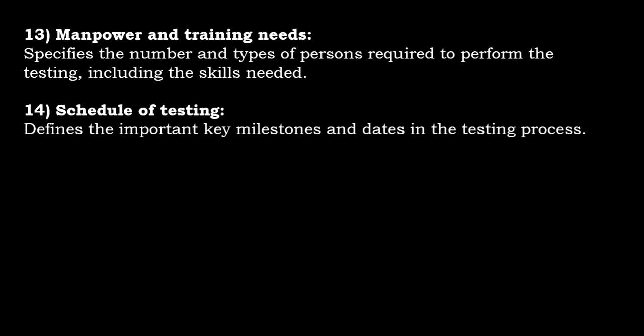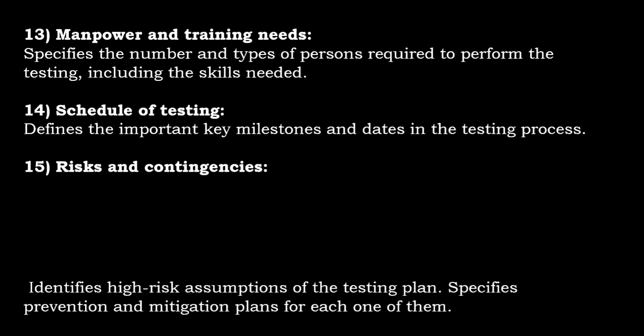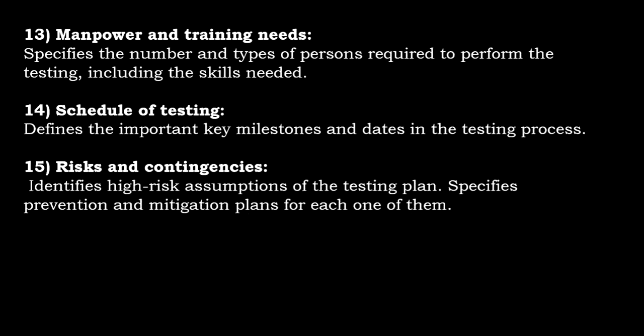Schedule of testing defines the important key milestones and the dates in the testing process. Risks and contingencies identifies high-risk assumptions of the testing plan, and specifies prevention and mitigation plans for each one of them.